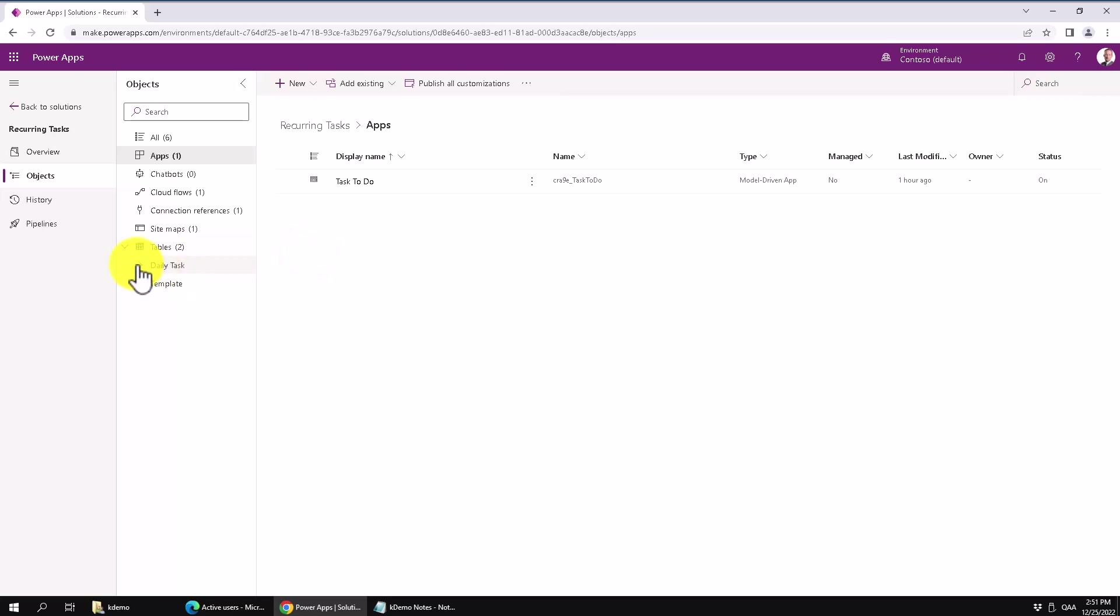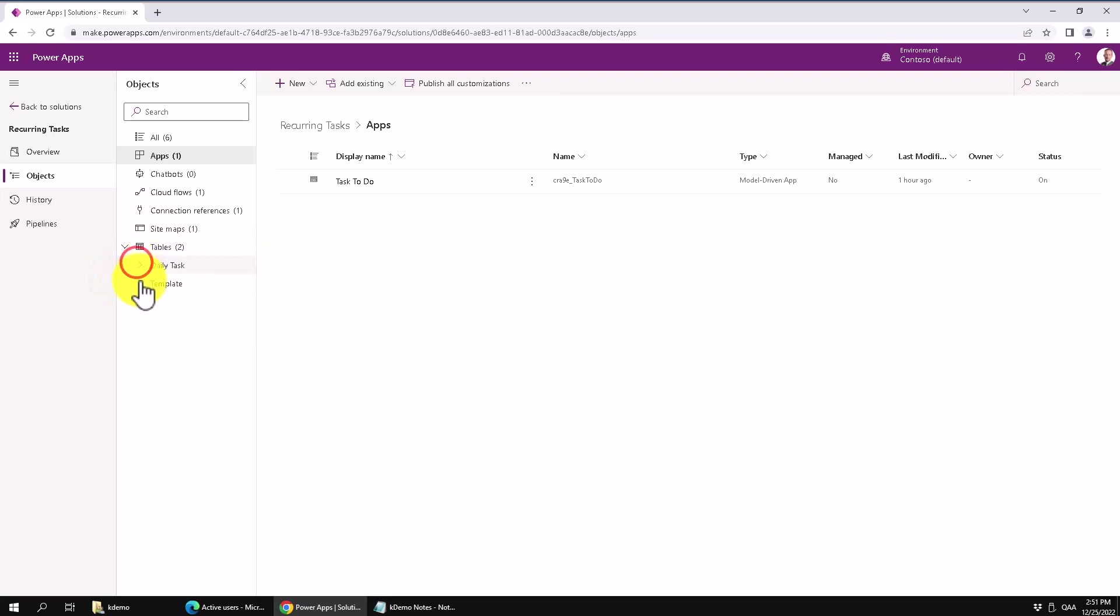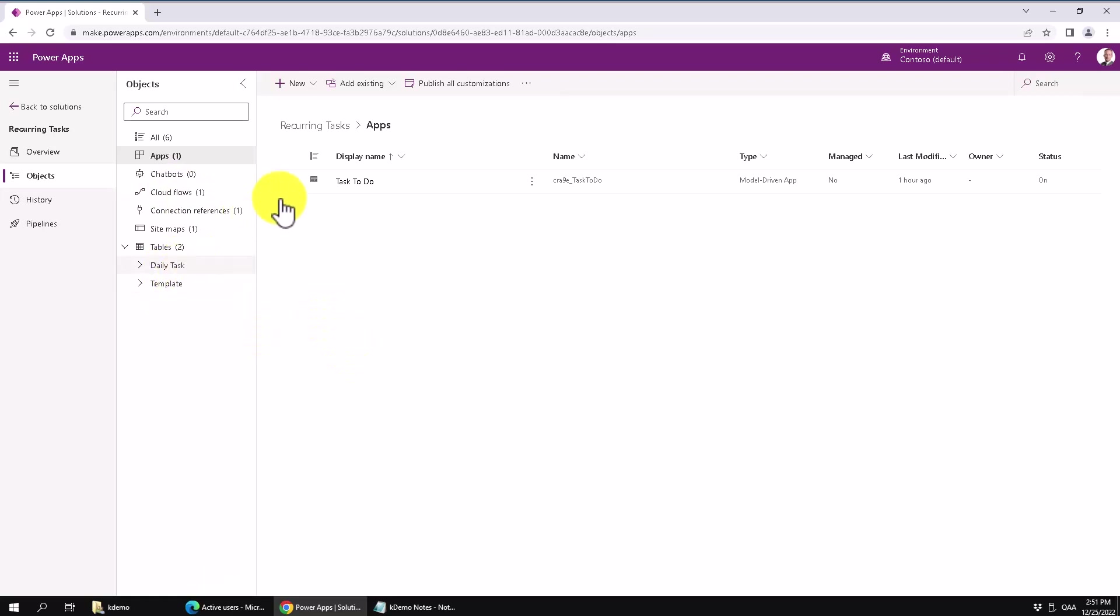In the previous demos I've created two tables, the templates and the daily tasks. I've created a cloud flow that populates the daily tasks from the templates and I've also done a model driven app. But in this I'm going to show you how to do a canvas driven app.